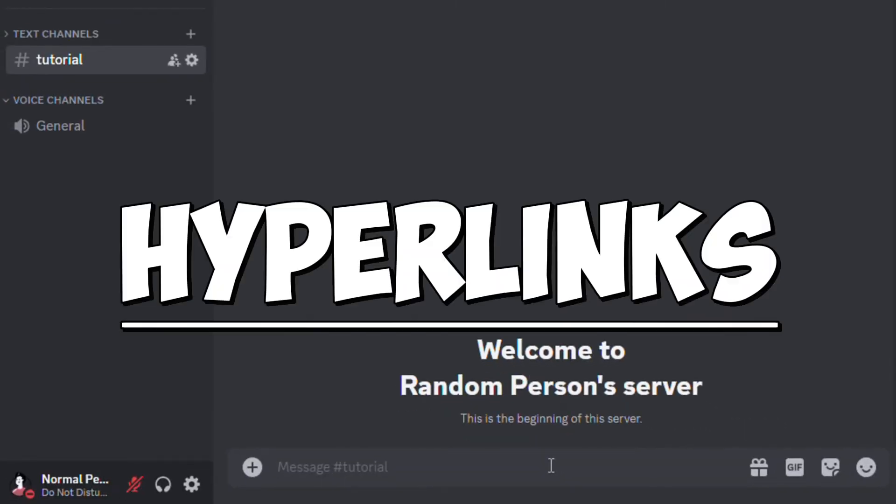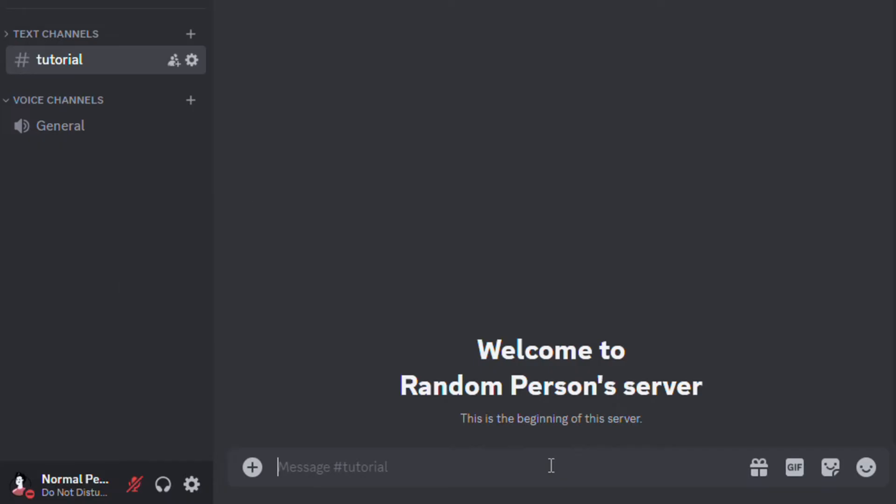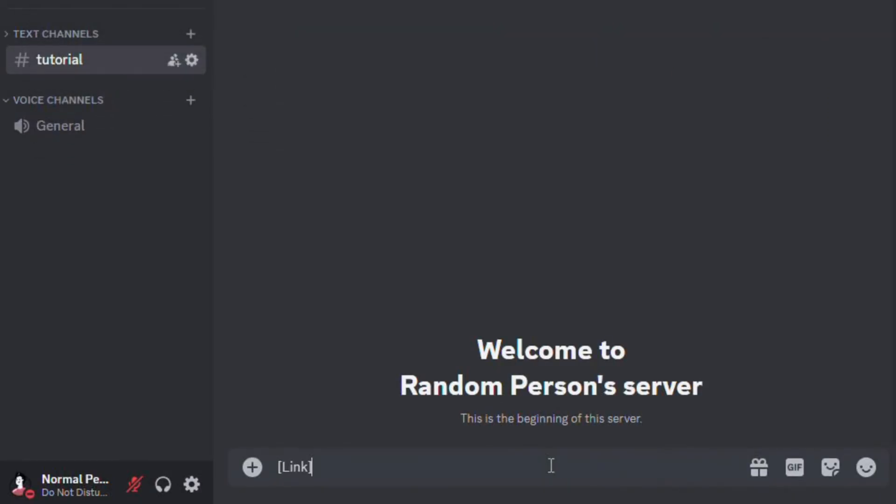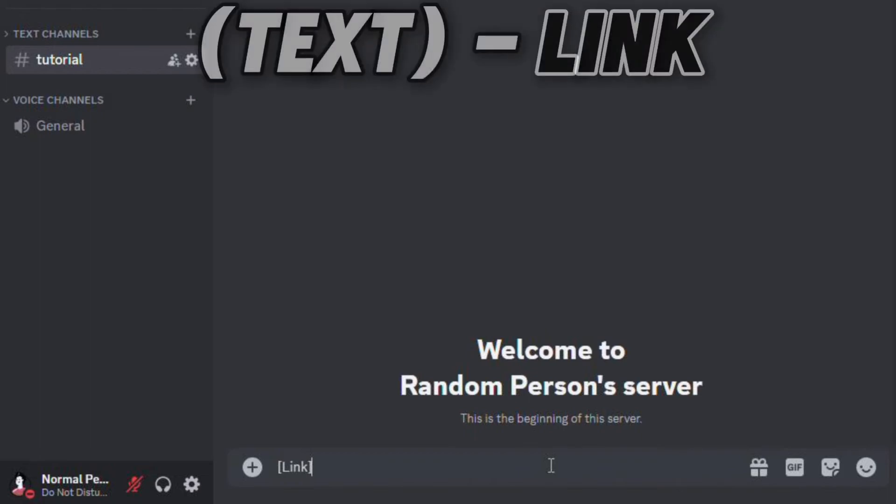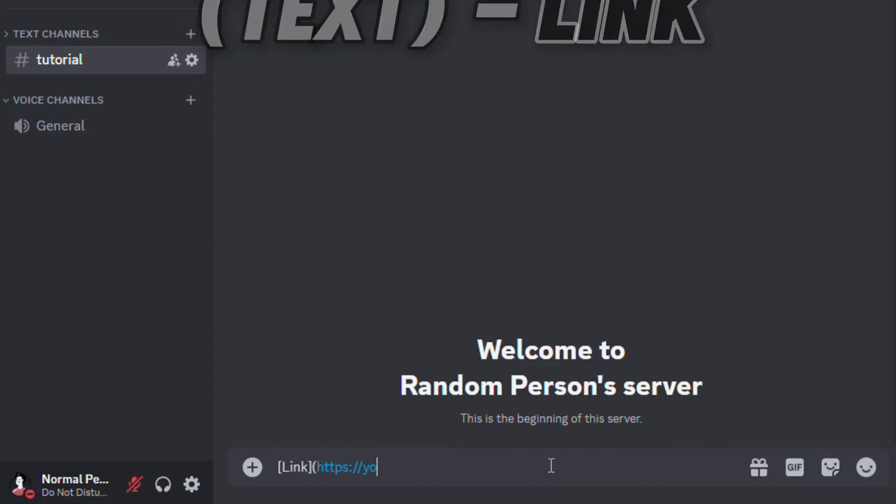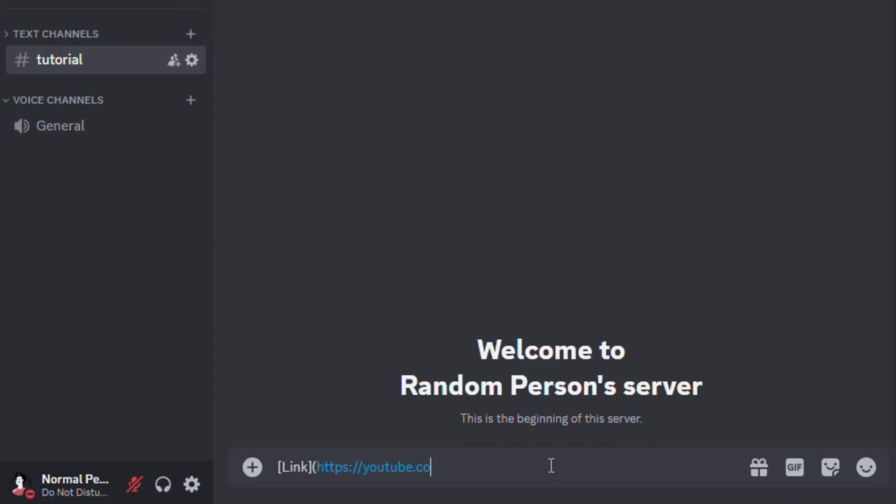Now I'll show you how to add hyperlinks to your Discord message. First of all, open a square bracket. What you type here is the text that's going to be displayed to others. After you enter it, close the square bracket. Then, open a normal bracket and enter your link. Then, close it and press enter.